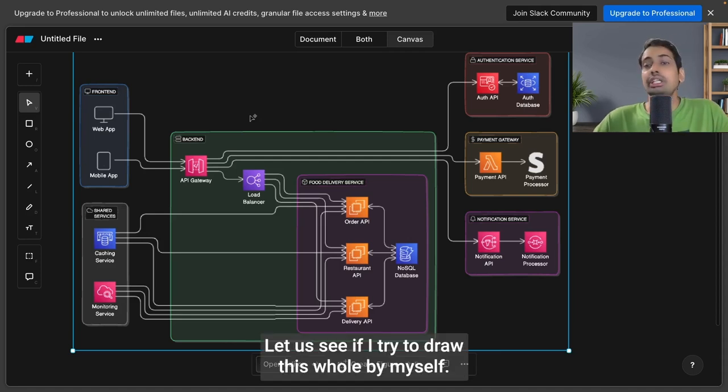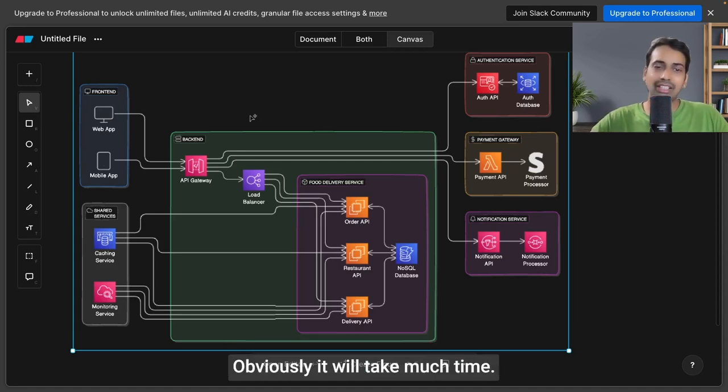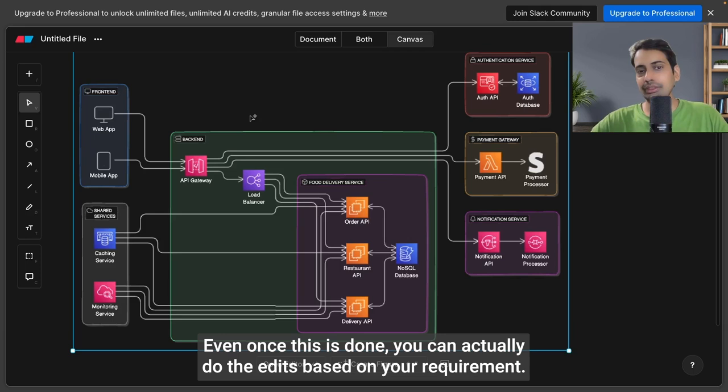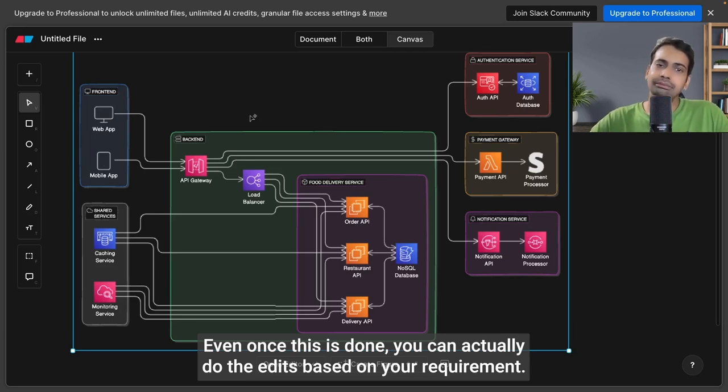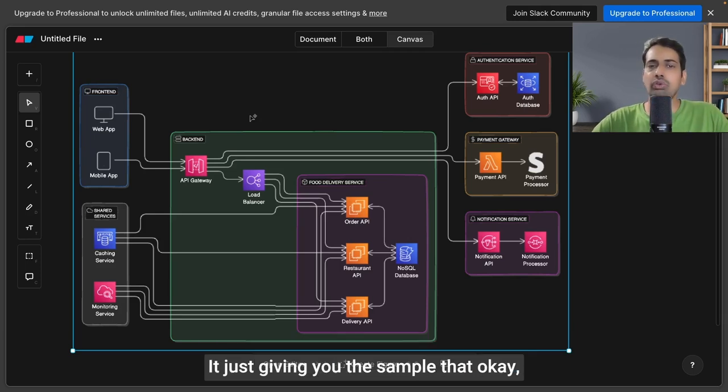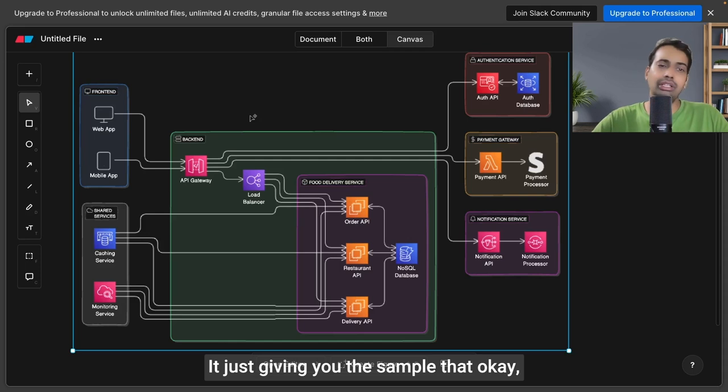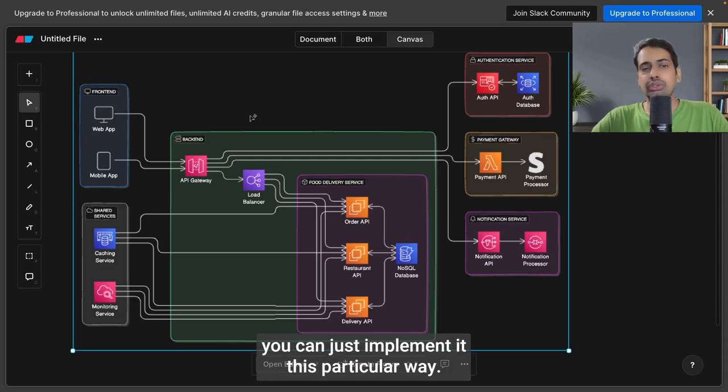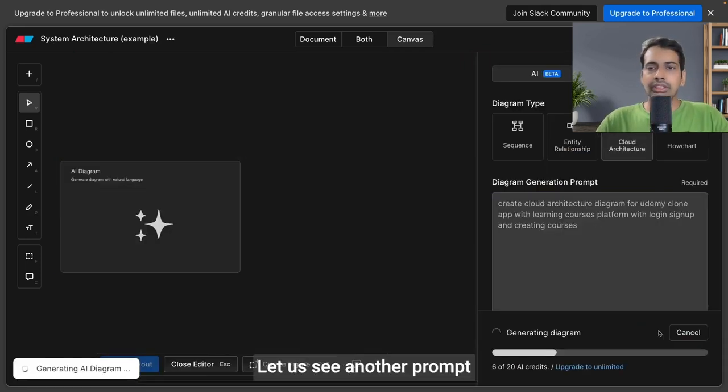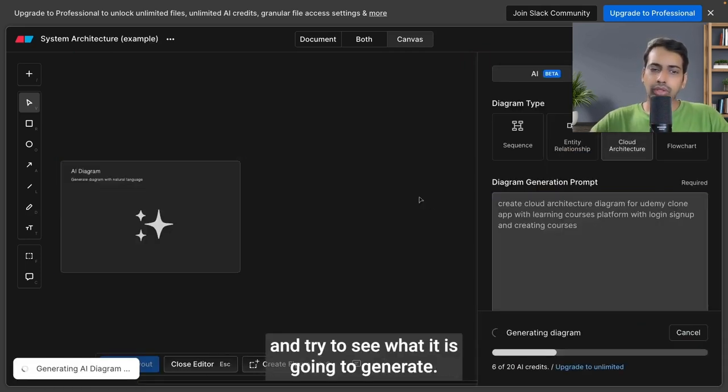Obviously, if I tried to draw this by myself, it would take much time. Once this is done, you can actually do the edits based on your requirement. It's just giving you the sample that you can implement it this particular way. Let's see another prompt.